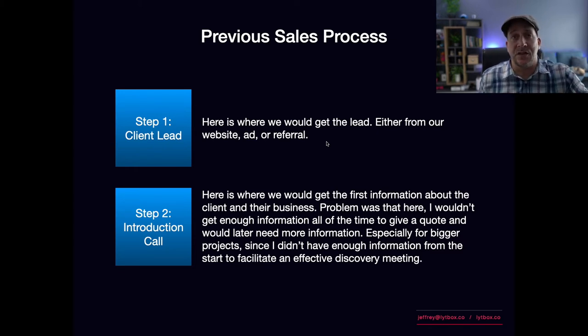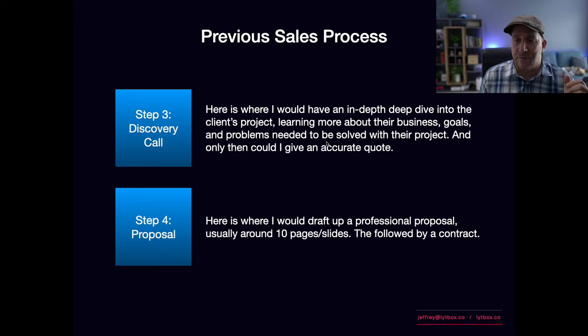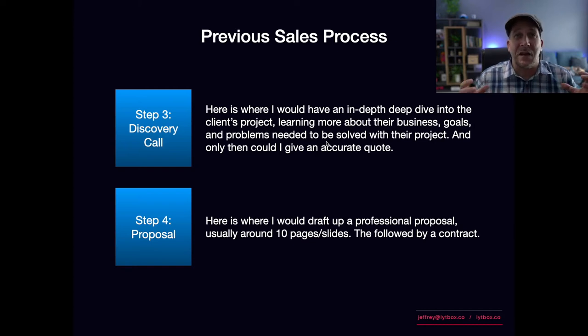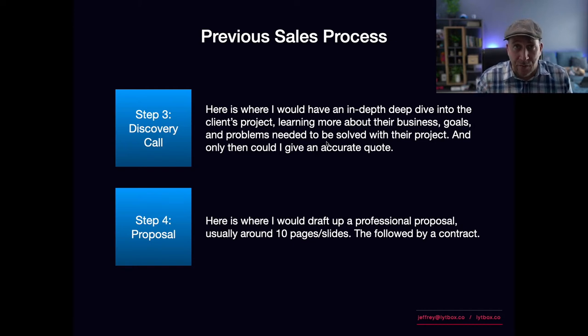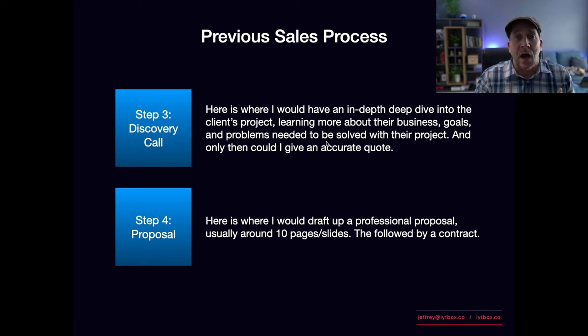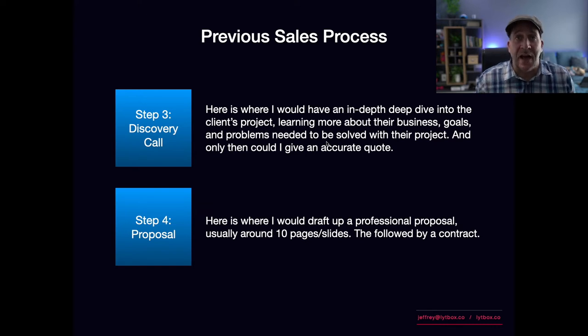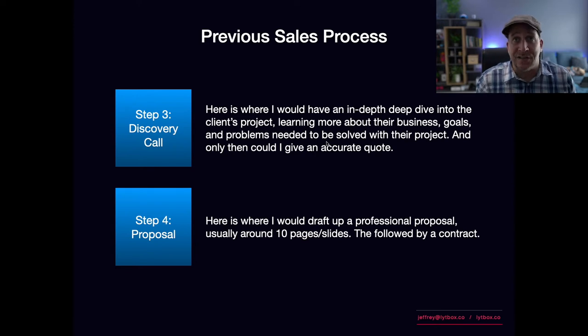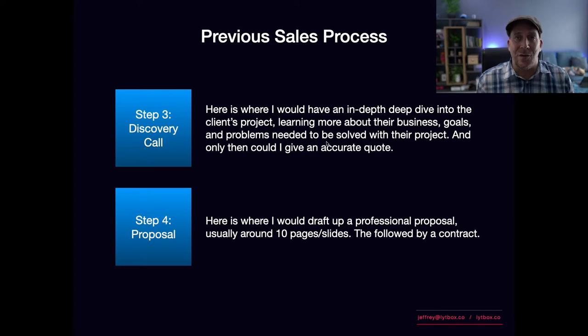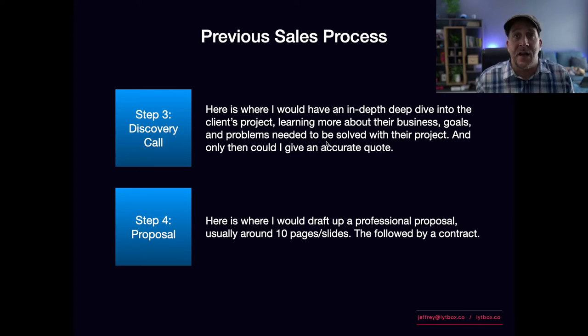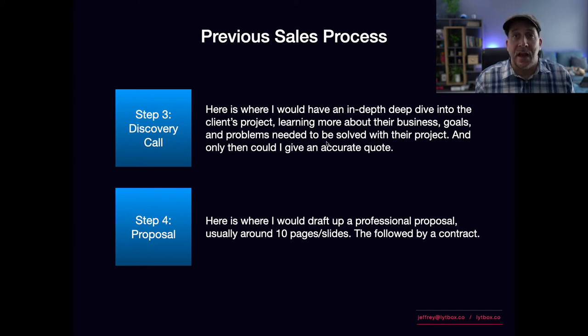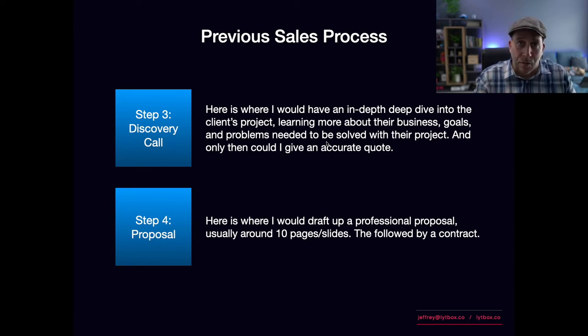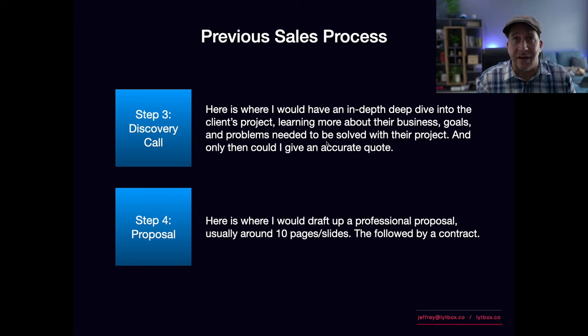I would get thrown off sometimes. Sometimes it would be a small mom and pop shop that just needed a small boutique website, but sometimes I would get thrown a curveball—somebody wanting something big, custom built, a platform. So I would like to get that information so I could do my due diligence and plan for the discovery. That would be the third step.